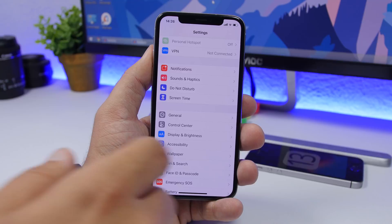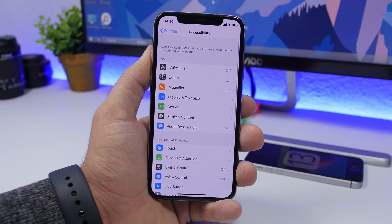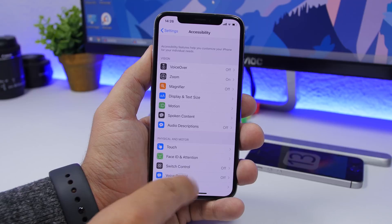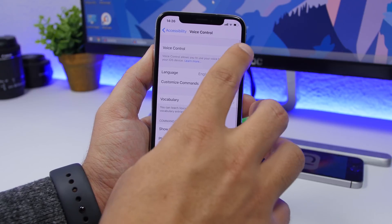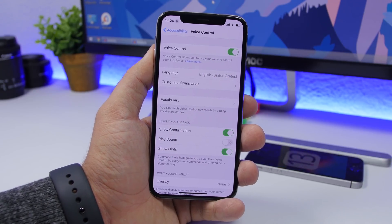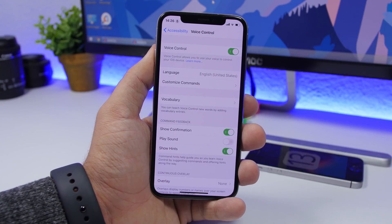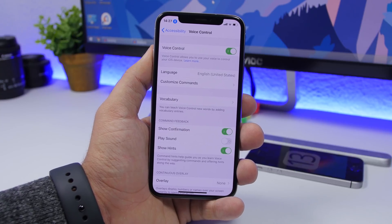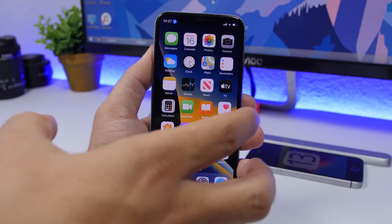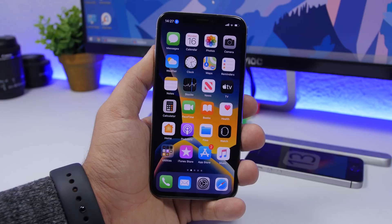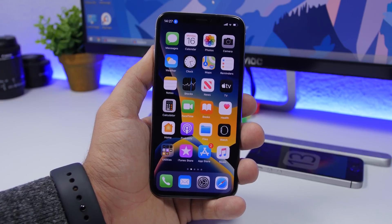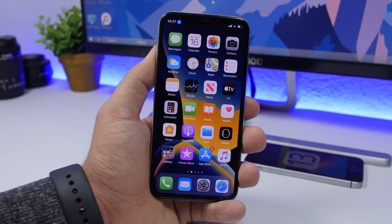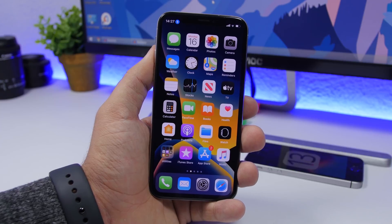A very cool new feature in iOS 13 is Voice Control. I suggest you turn this on because it can be very useful. Go to Settings > Accessibility > Voice Control and turn it on. This allows you to control your iPhone using your voice — for times when you can't grab your phone to type or open an app.